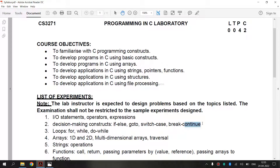Now, we are going to see what continue is. It is sometimes desirable to skip some statements inside the loop. It is used to bring the program control to the beginning of the loop. It skips some lines of code inside the loop and continues with the next iteration. It is mainly used for a condition so that we can skip some code for a particular condition.